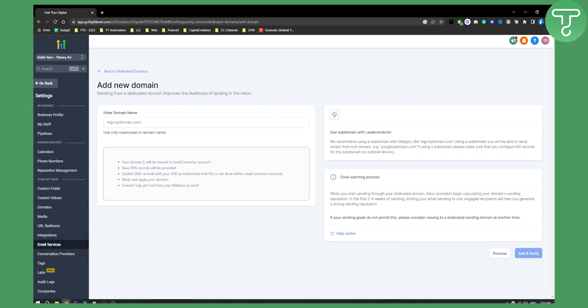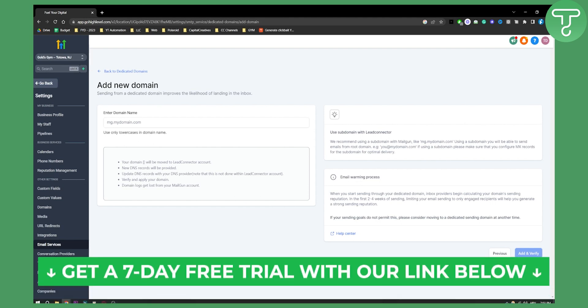So that's pretty much it. If you want to see how you can send email campaigns, then definitely check out our other video about that. But yeah, until then we'll see you in the next video. Thank you guys for watching.